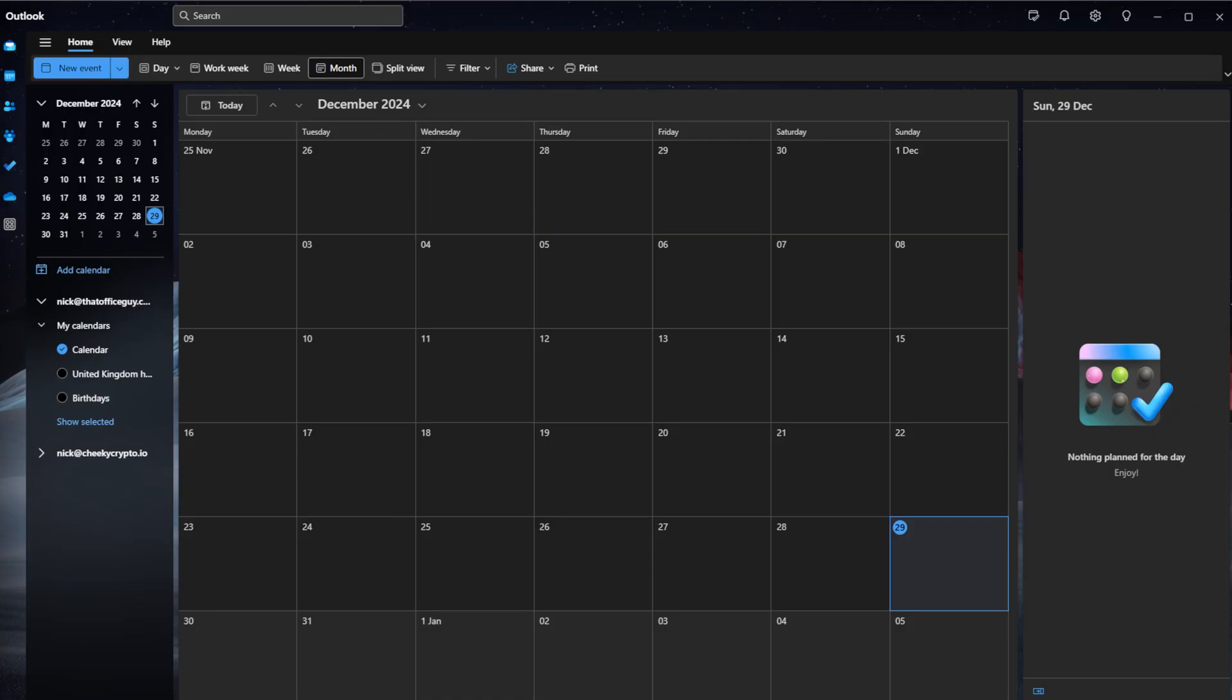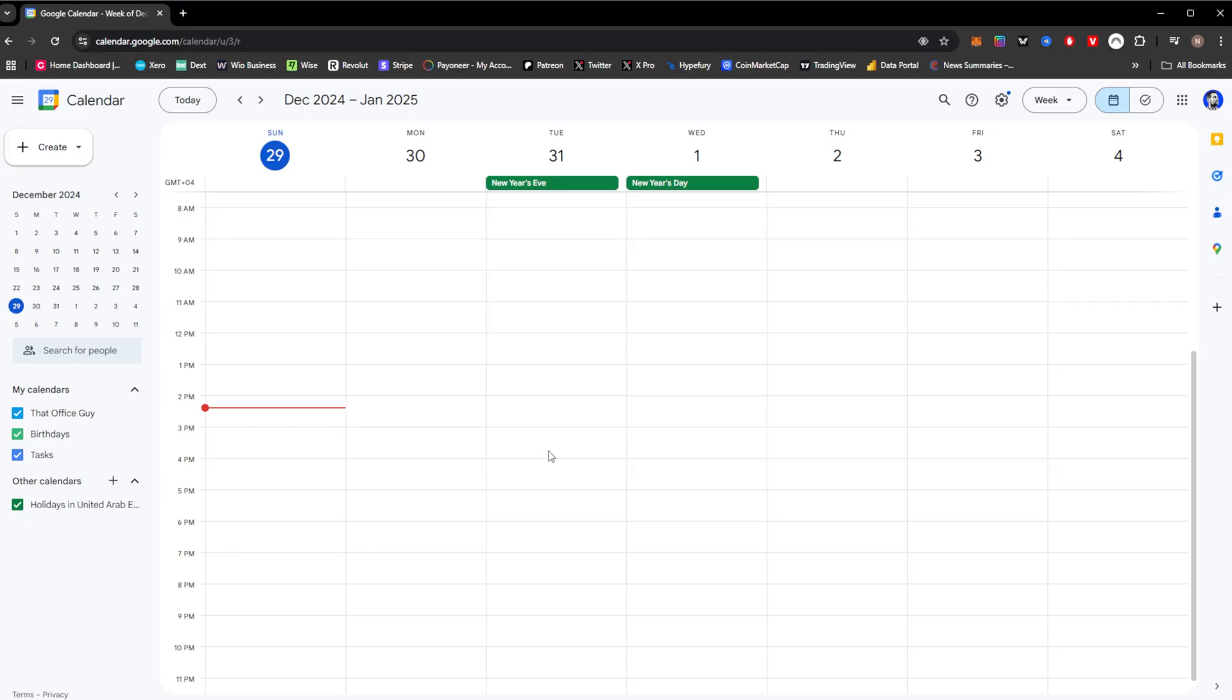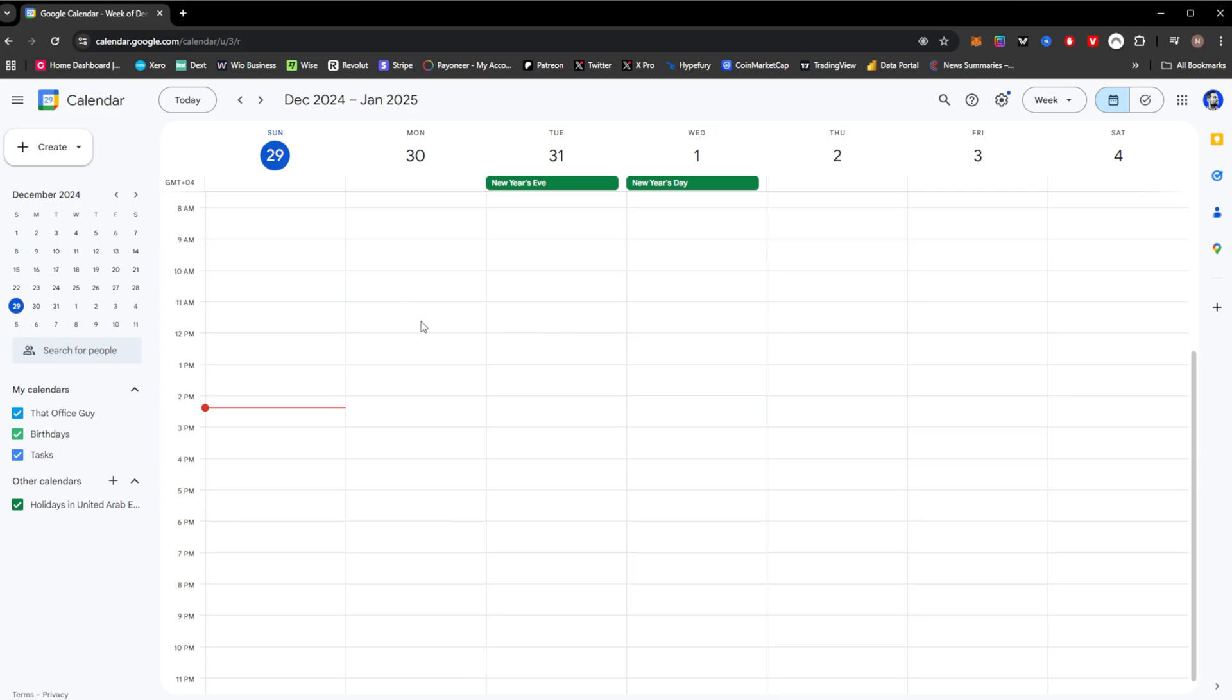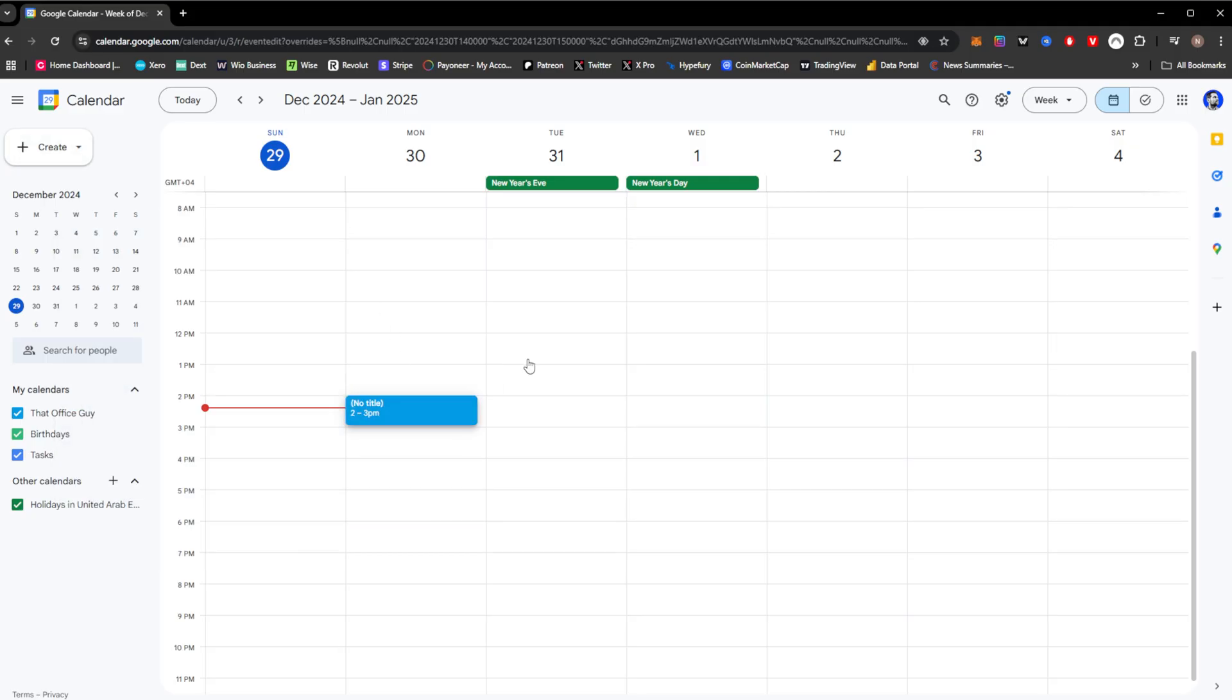So you're going to need Outlook, and then of course we're going to need Google Calendar. We obviously need Google Calendar to be able to import our calendar into Outlook. So this is where we're going to start. We're going to navigate over to Google Calendar. This will be calendar.google.com. You would log in with your Google account and you will have your calendar just here.